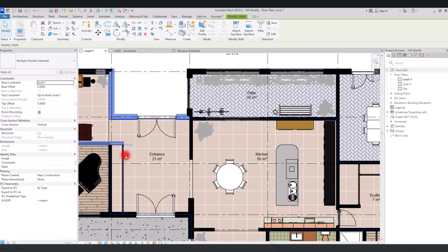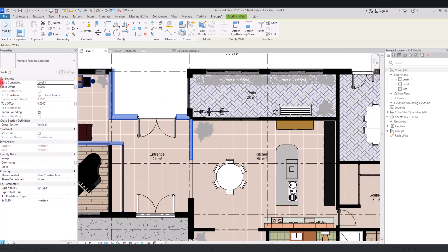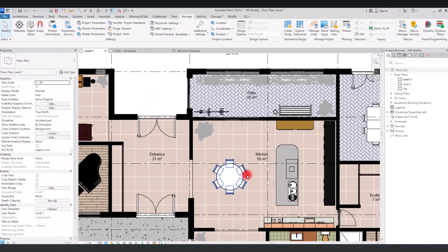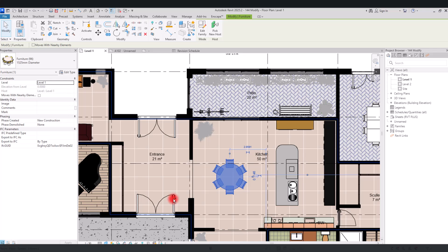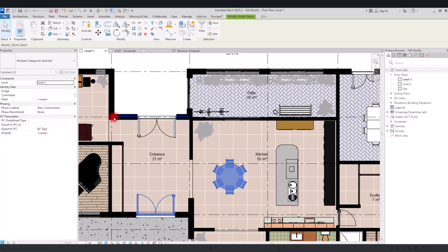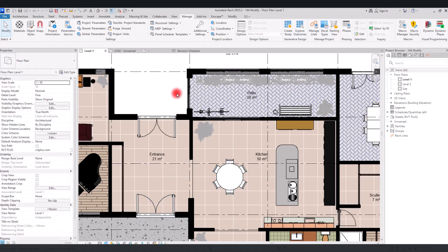If I select this furniture or this door, you also see 'varies' and their marks are different. You'll probably see this in your schedules too — if you create different types of families next to each other with different parameters, you will see this 'varies' indicator. You can change what this displays by going to this part and selecting 'Multiple Values Indication'.